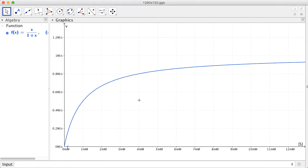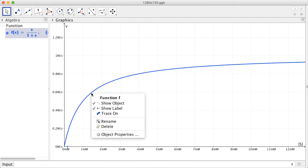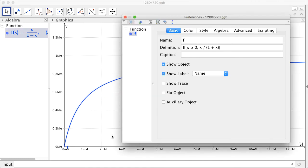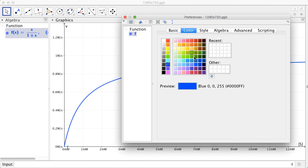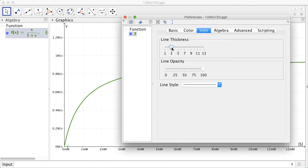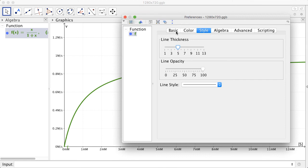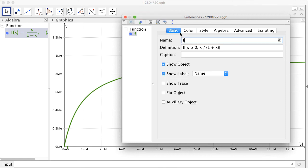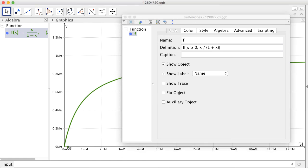You may also want to change the color of the curve. So you can right click on the curve, select object properties, change it to green maybe, and then you can also change the line thickness. And you can also decide whether or not to show this label. You can drag this label anywhere you want.